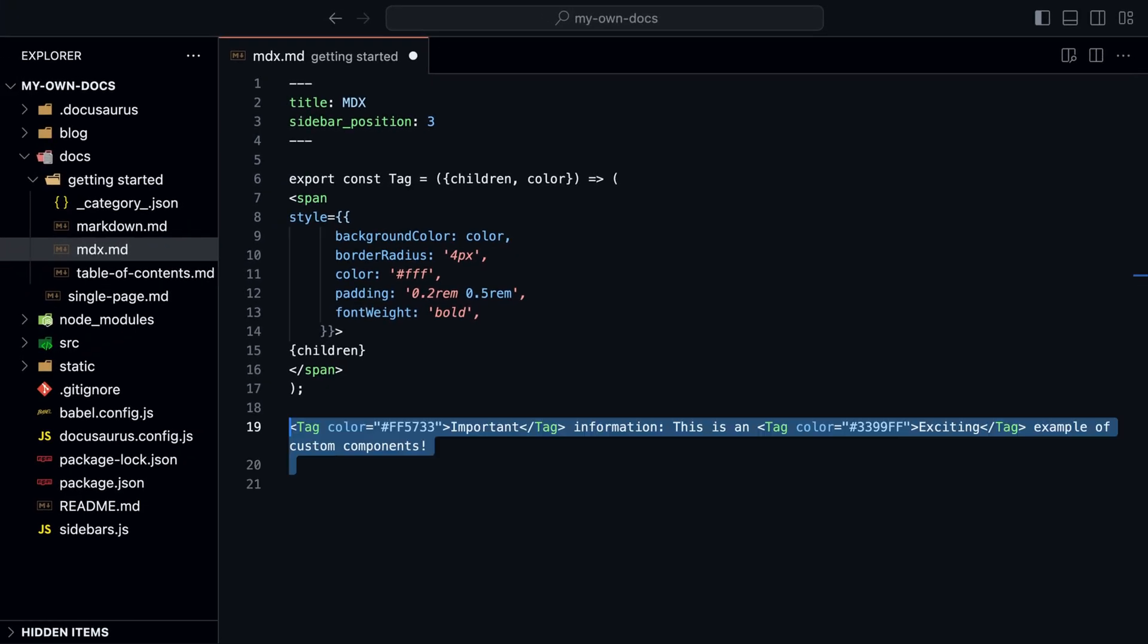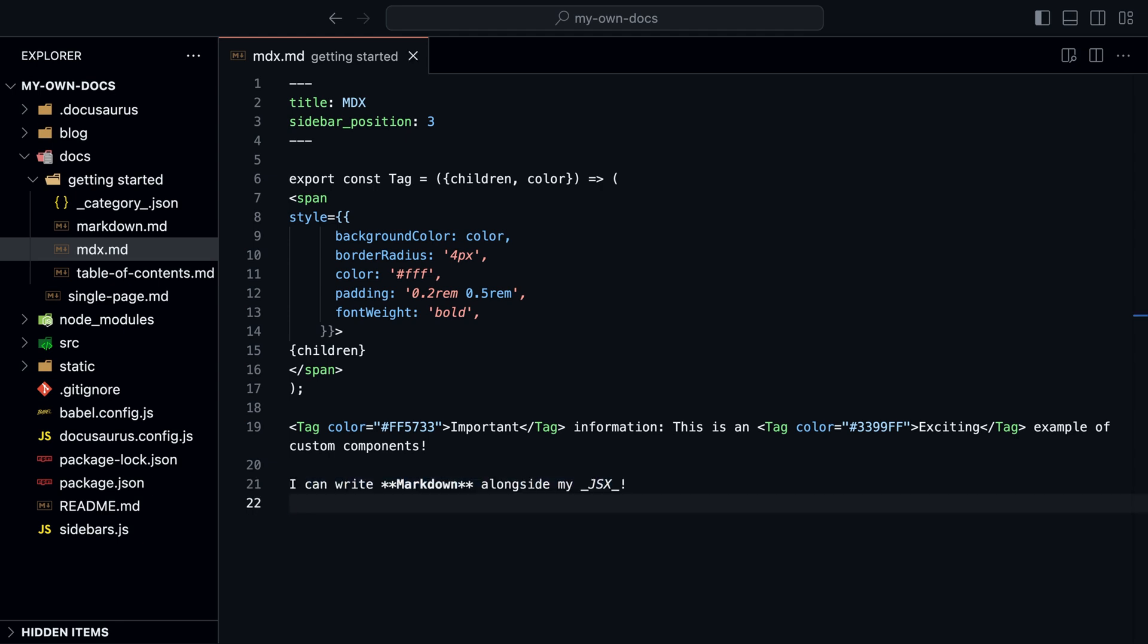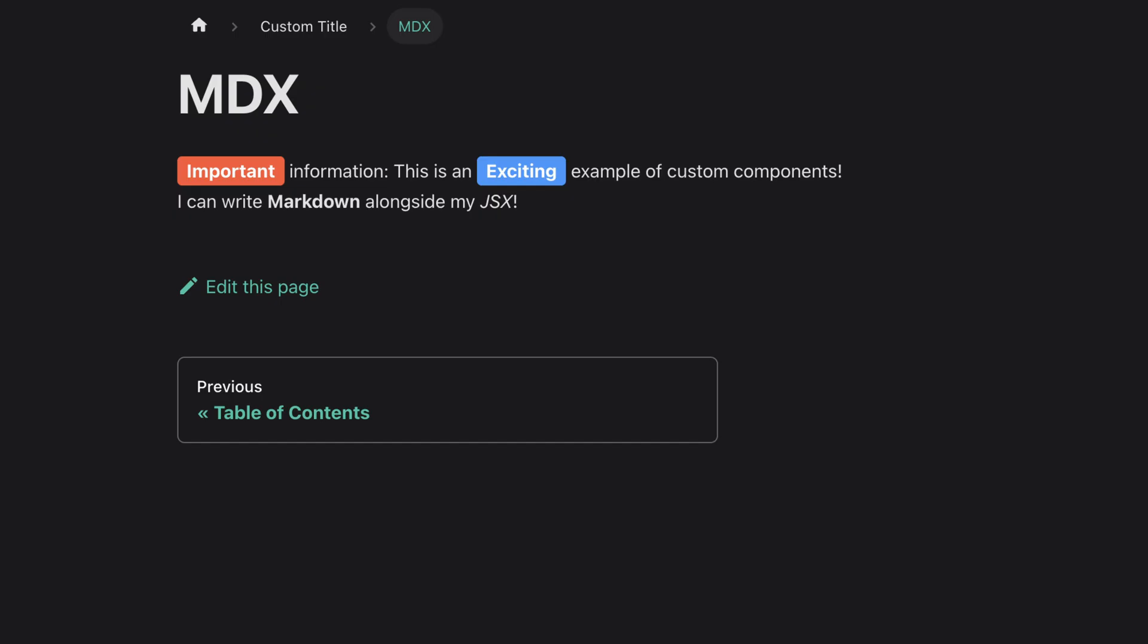We can use this component in a markdown file and use it like any other JSX component. And we can still use Markdown along with it. Using components like this can become hard to maintain because of the risk of parsing errors.